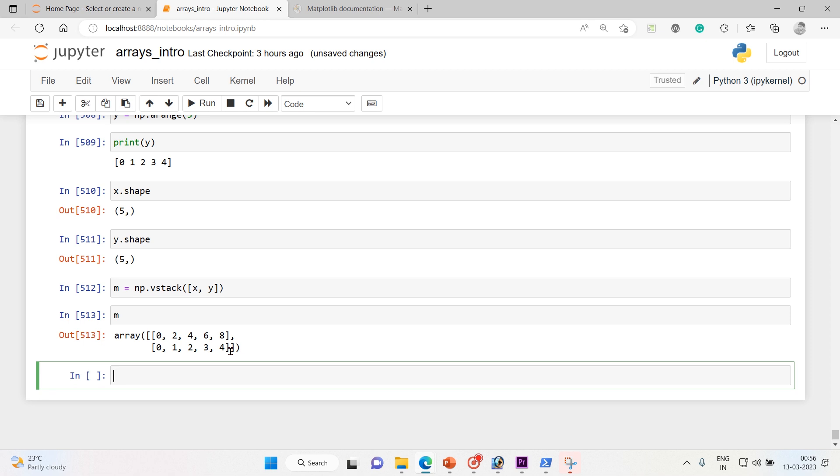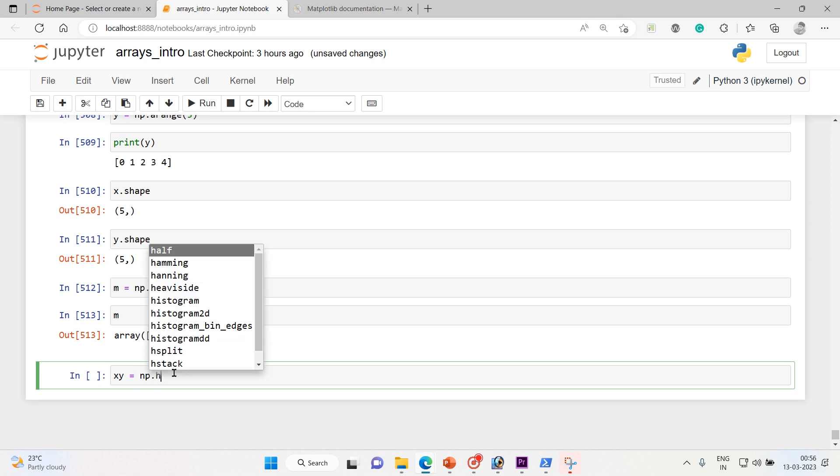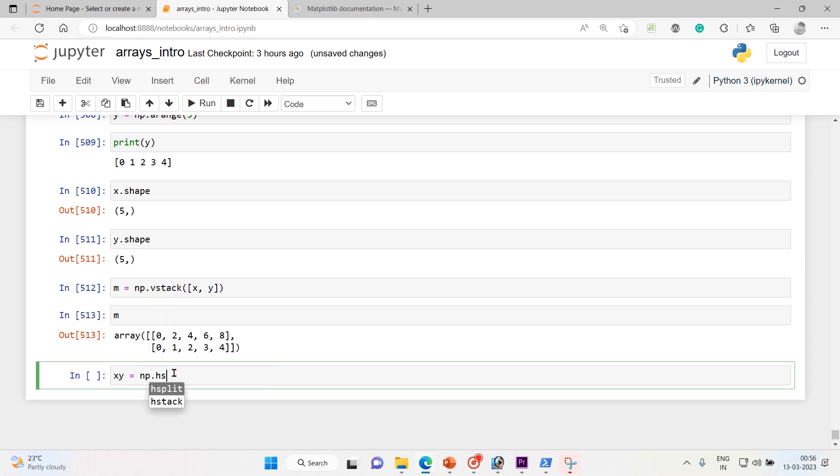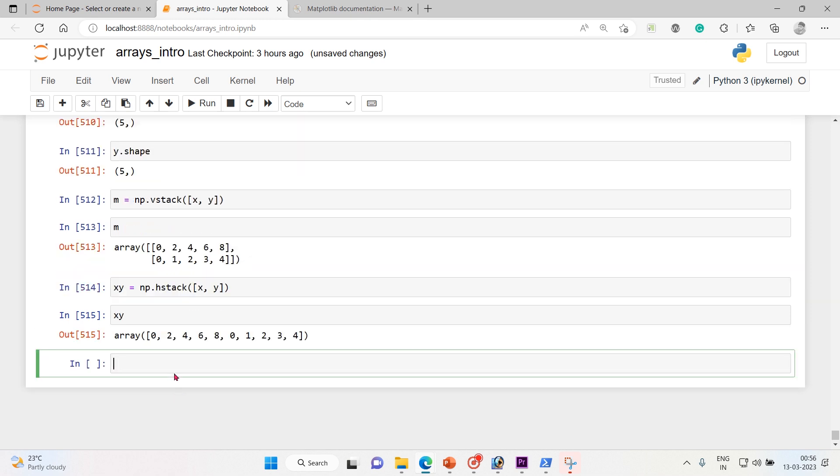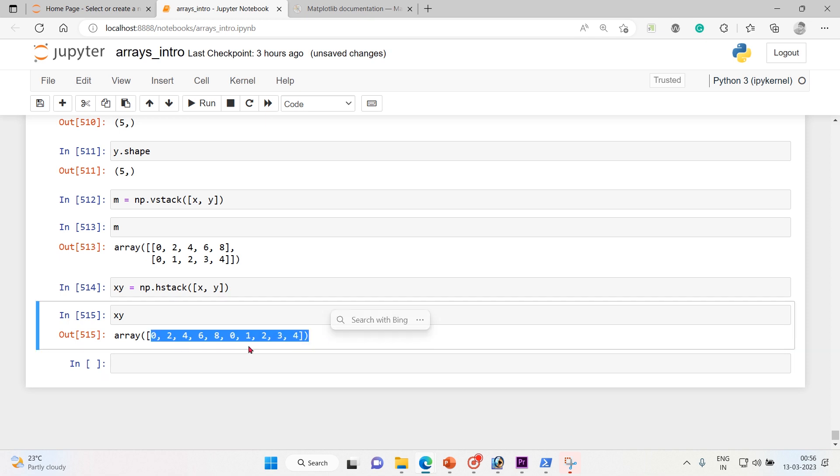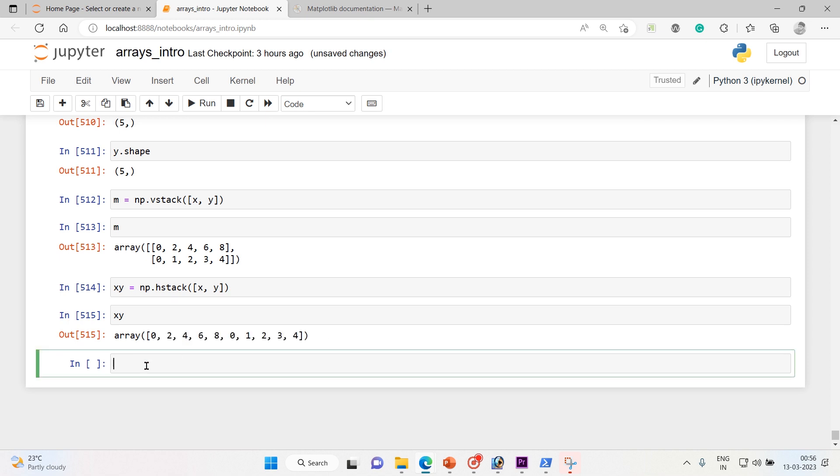You can do horizontal stacking if you want side by side, and similarly you can do others also. So another way of doing the same operation: just say x y equals np.h_stack. This is horizontal stacking and say x comma y - these are the two vectors I want to join. And here is the horizontal stacking, it's clearly visible for you.